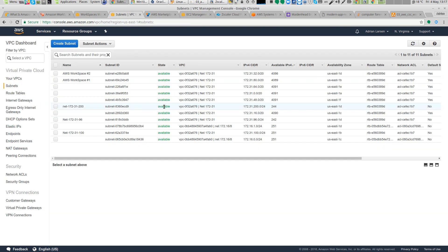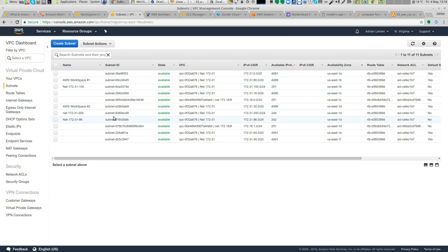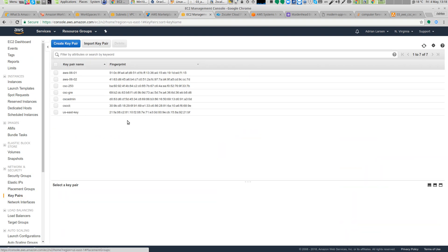Inspecting the available subnets, I created two subnets. The 172.31.200 subnet will be my internal subnet — it is in availability zone 1D — and the external subnet is also in the same availability zone. This is the only requirement for the connector. I have a key pair ready. If you haven't created one yet, create one now before launching the connector.